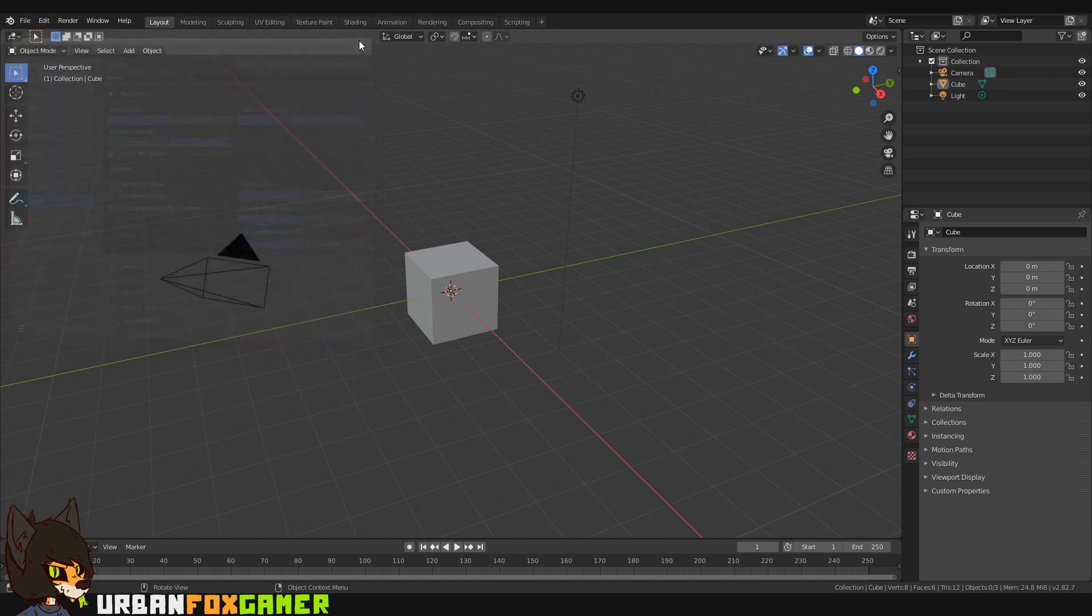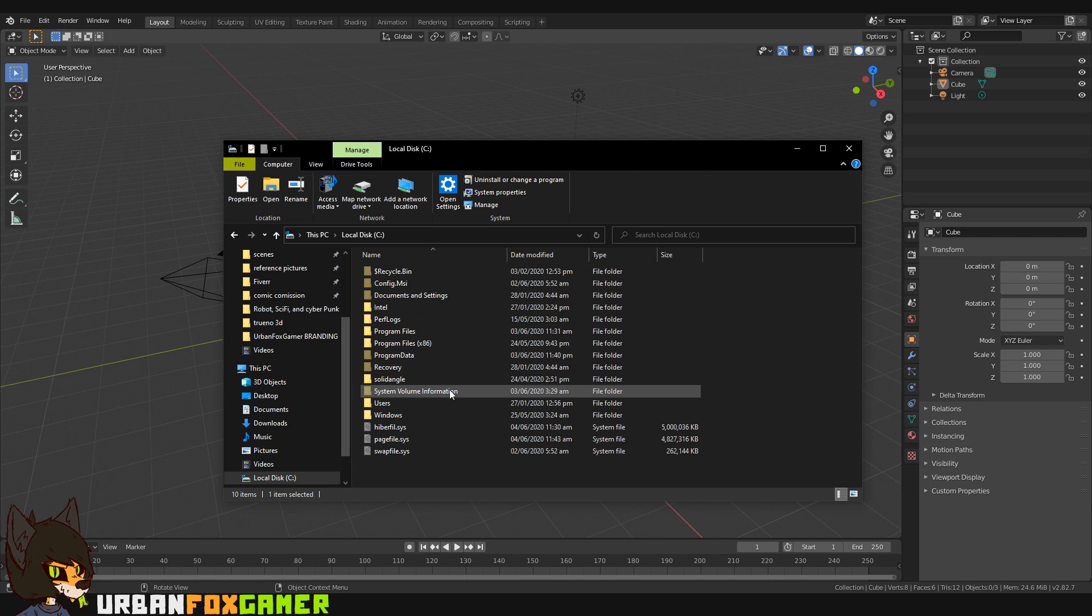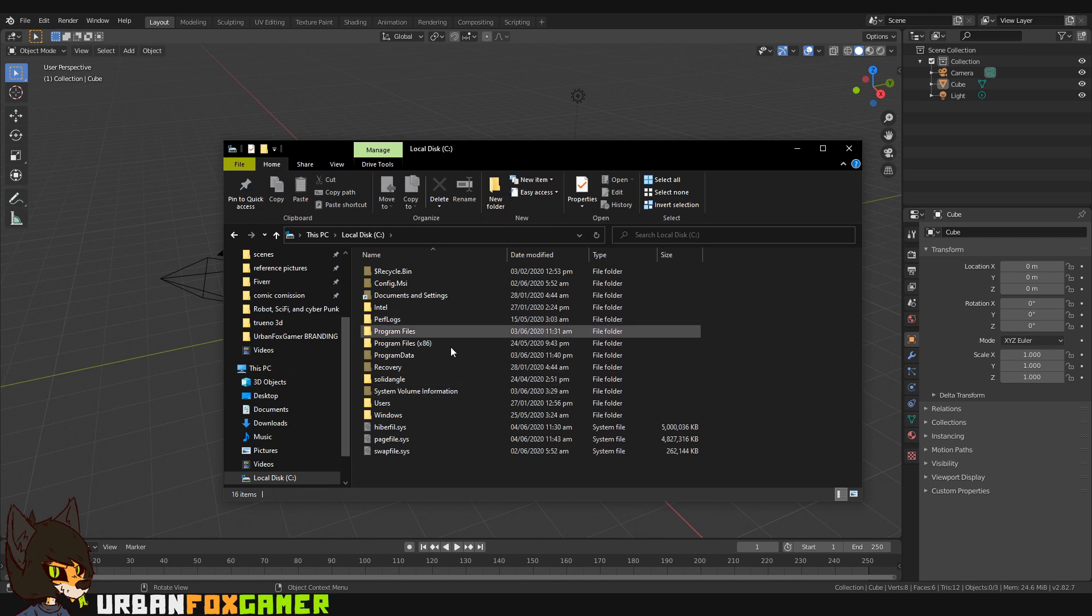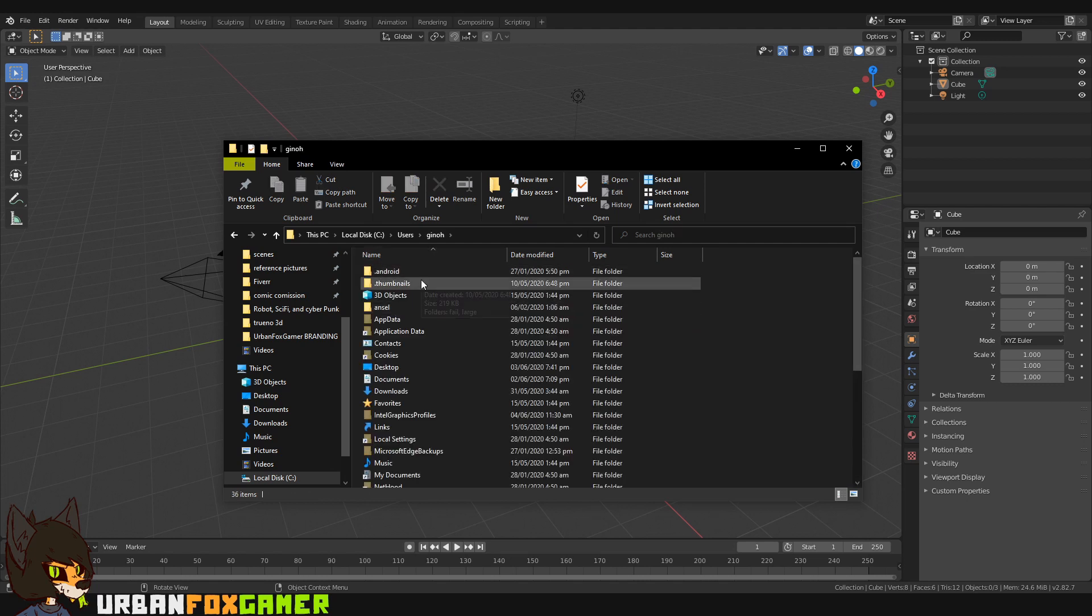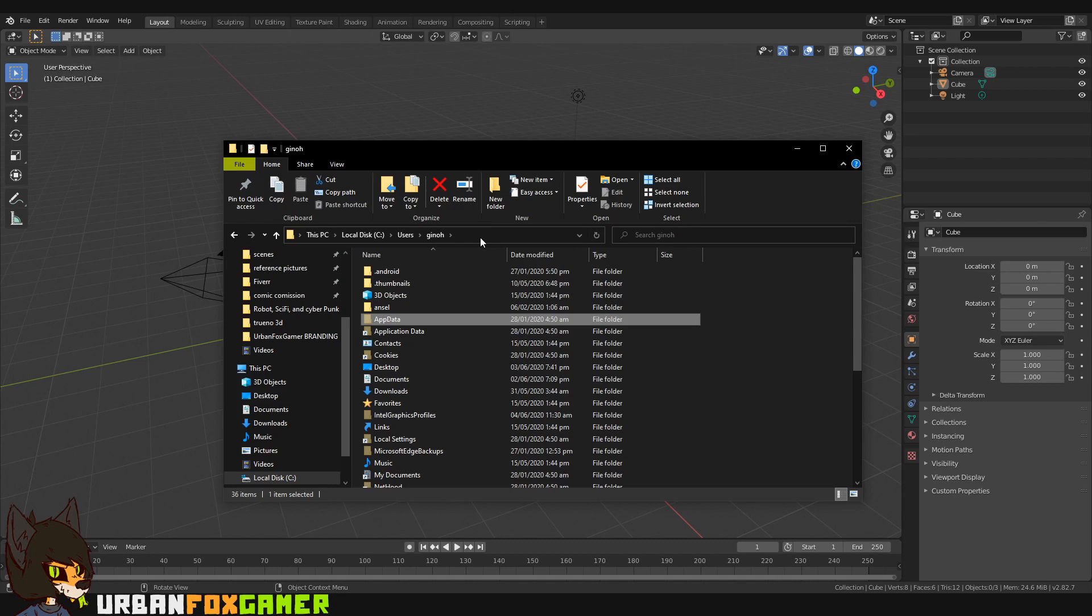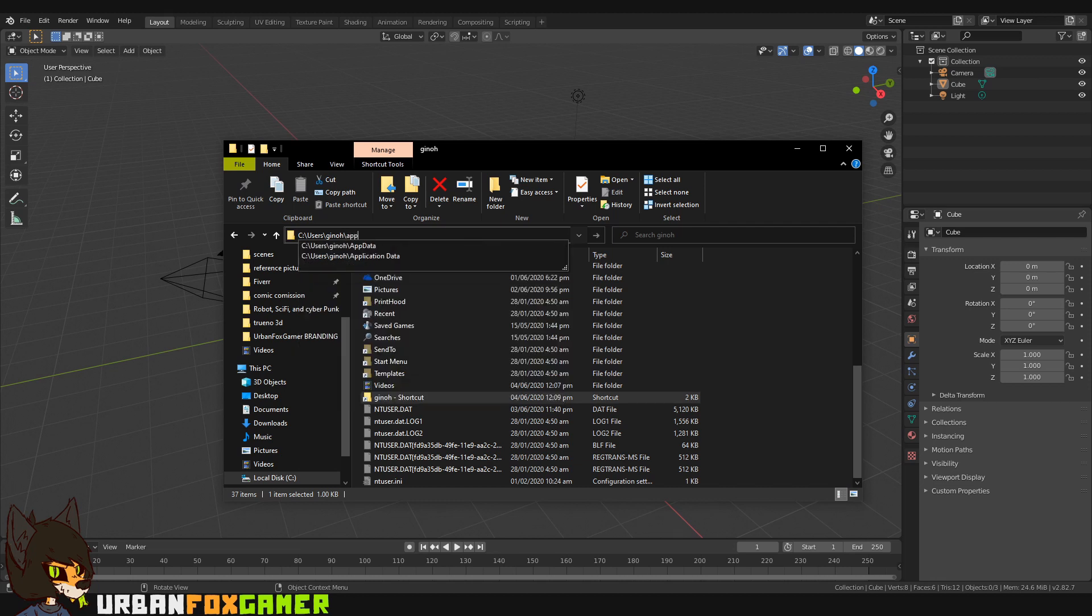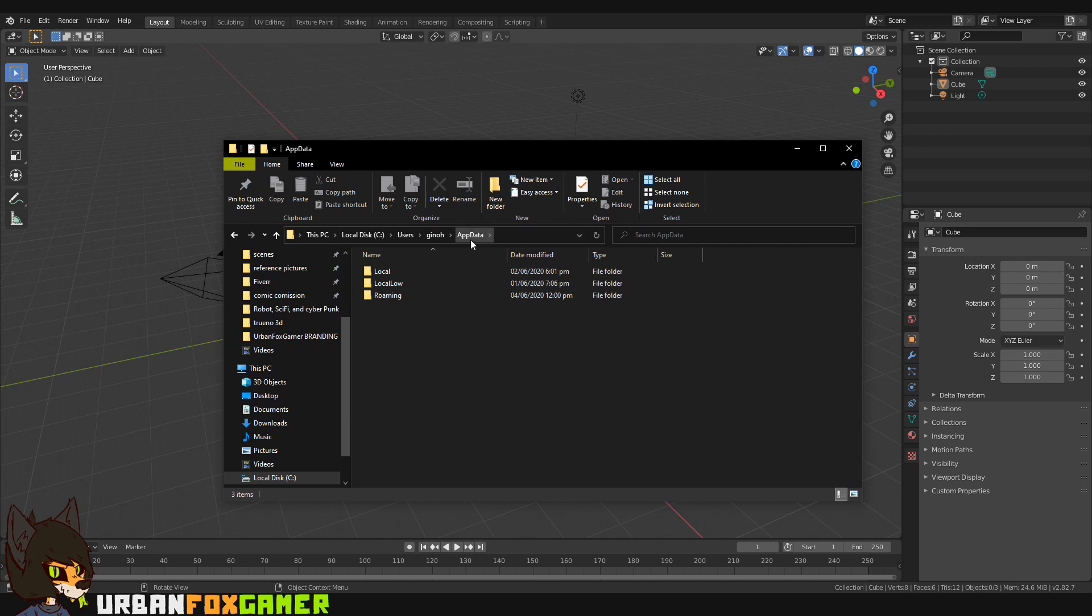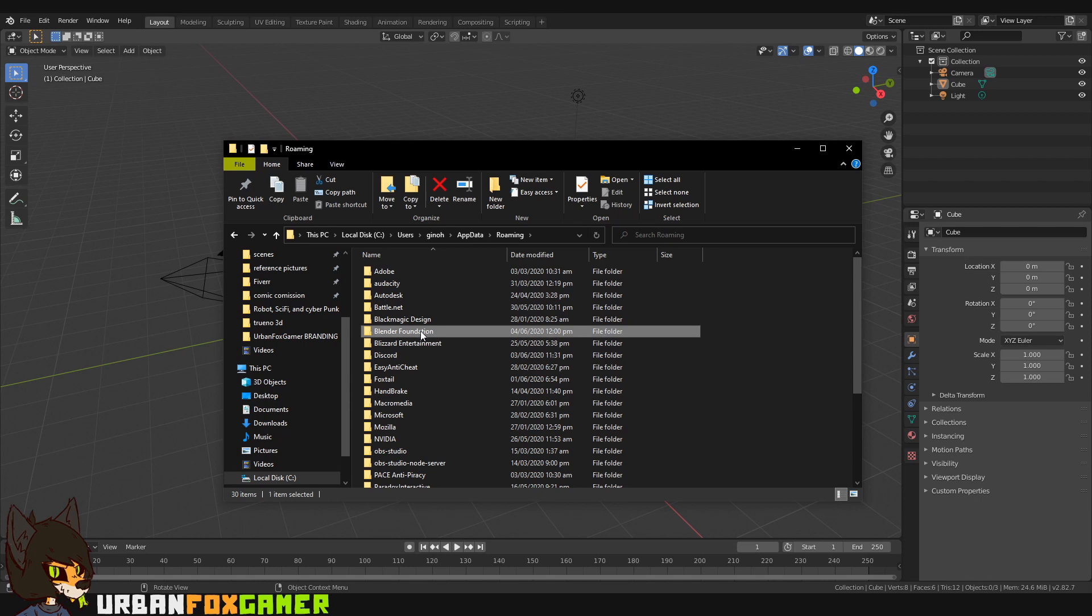If you really want to reset it from like a fresh install, go to This PC, Local Disc C, Users, your computer name. For me, it's JunoH. Go to AppData. If you can't see AppData, you can type here backslash AppData so you can access it. Go to Roaming and just delete Blender Foundation.